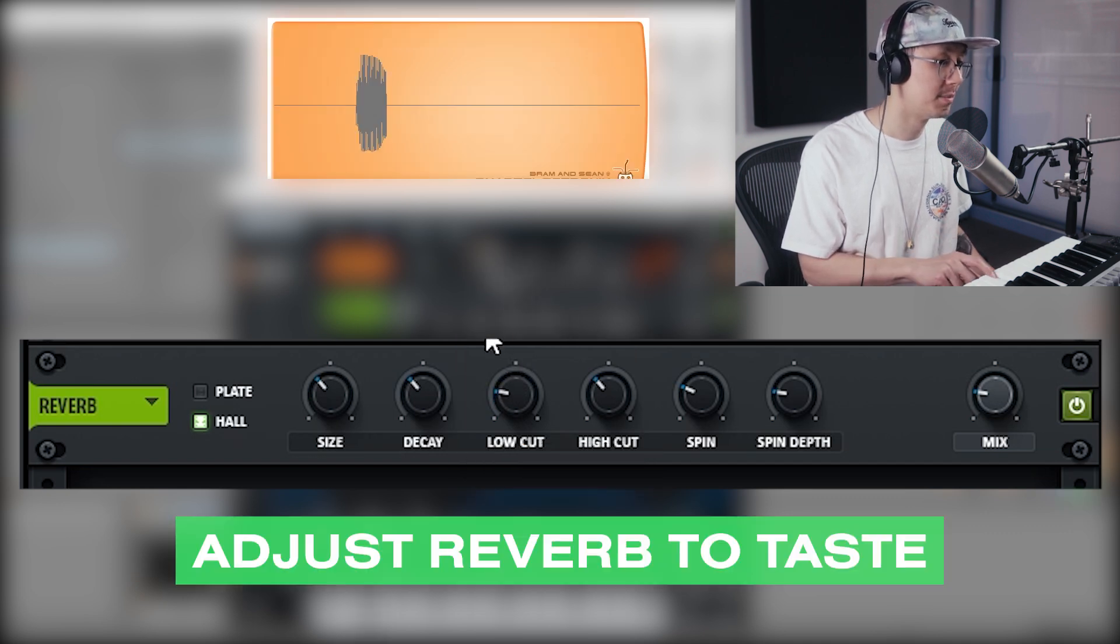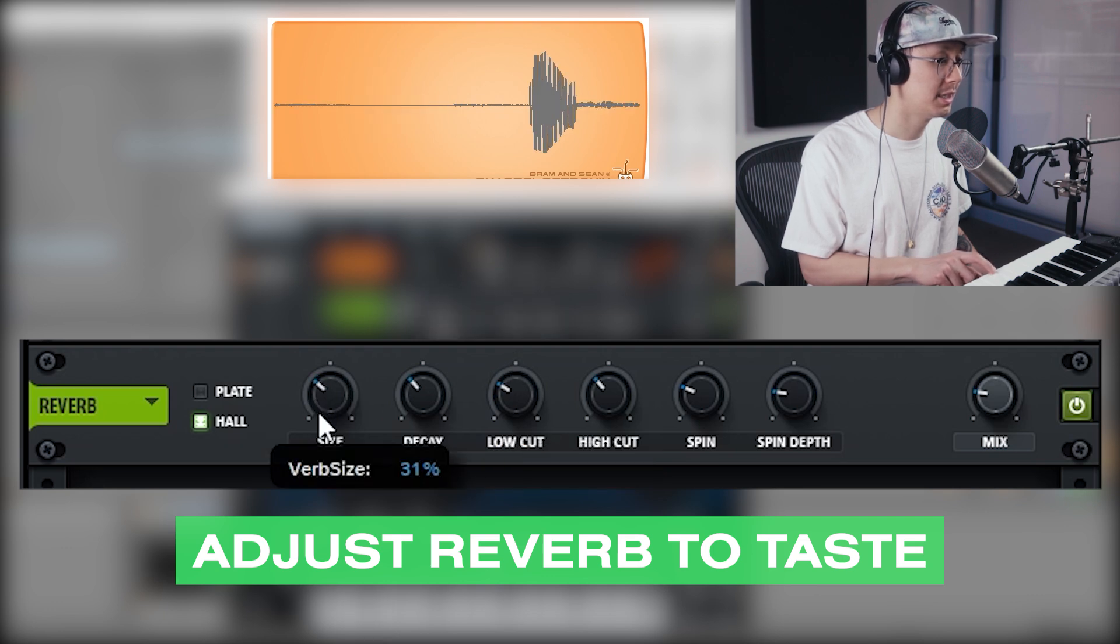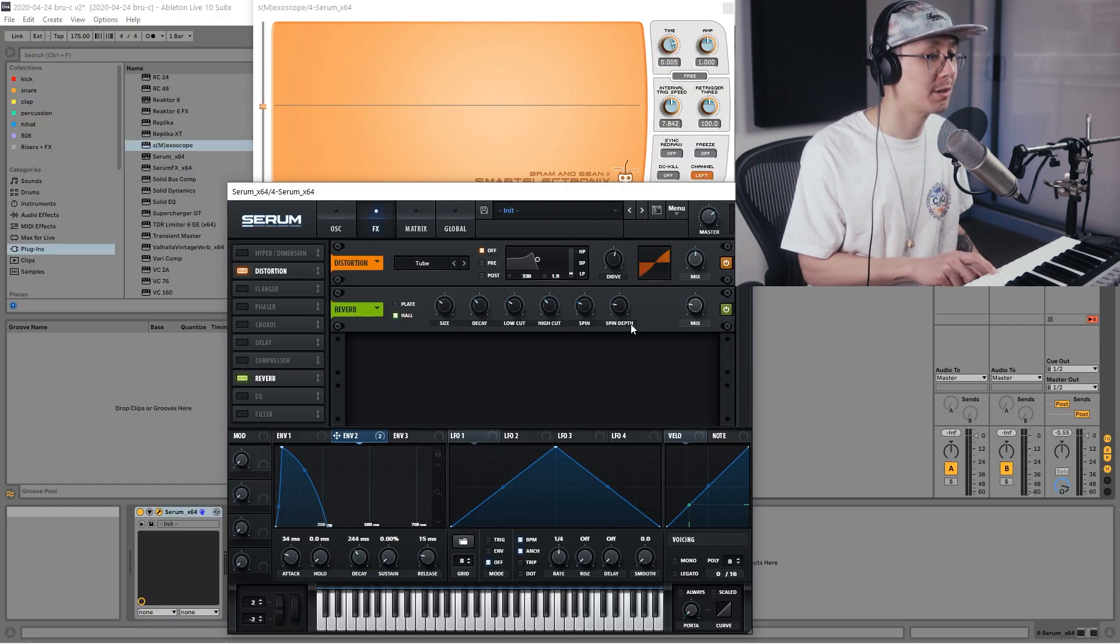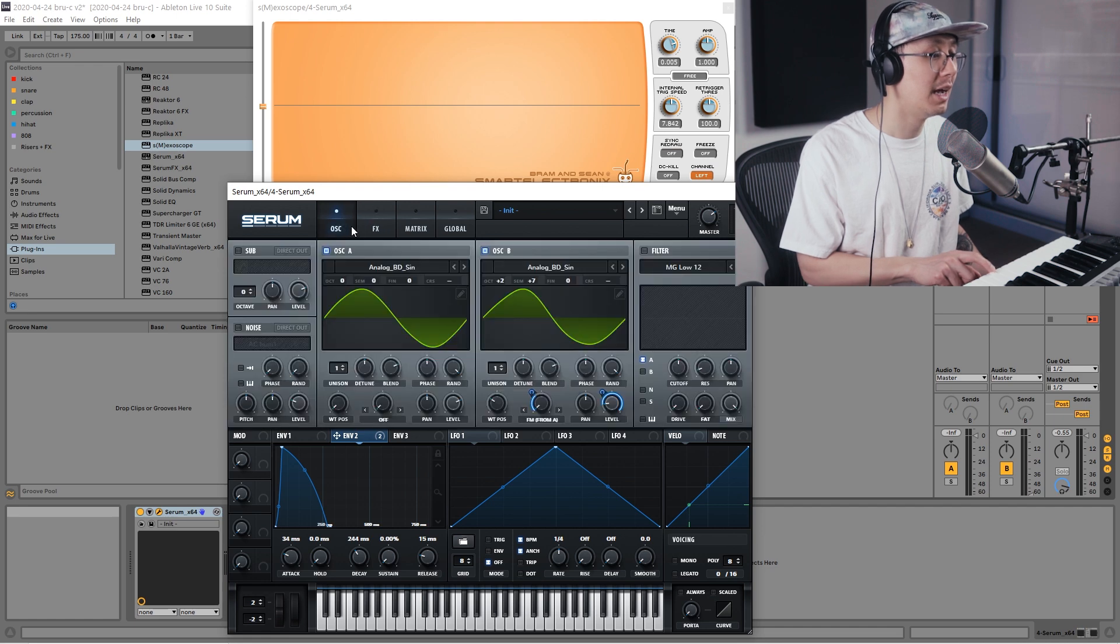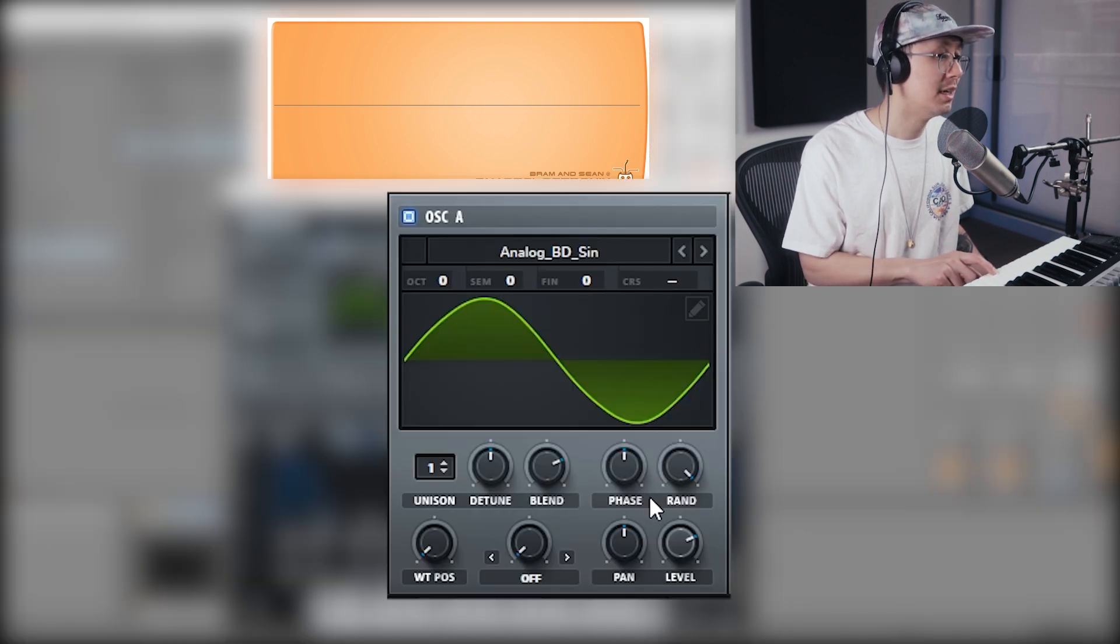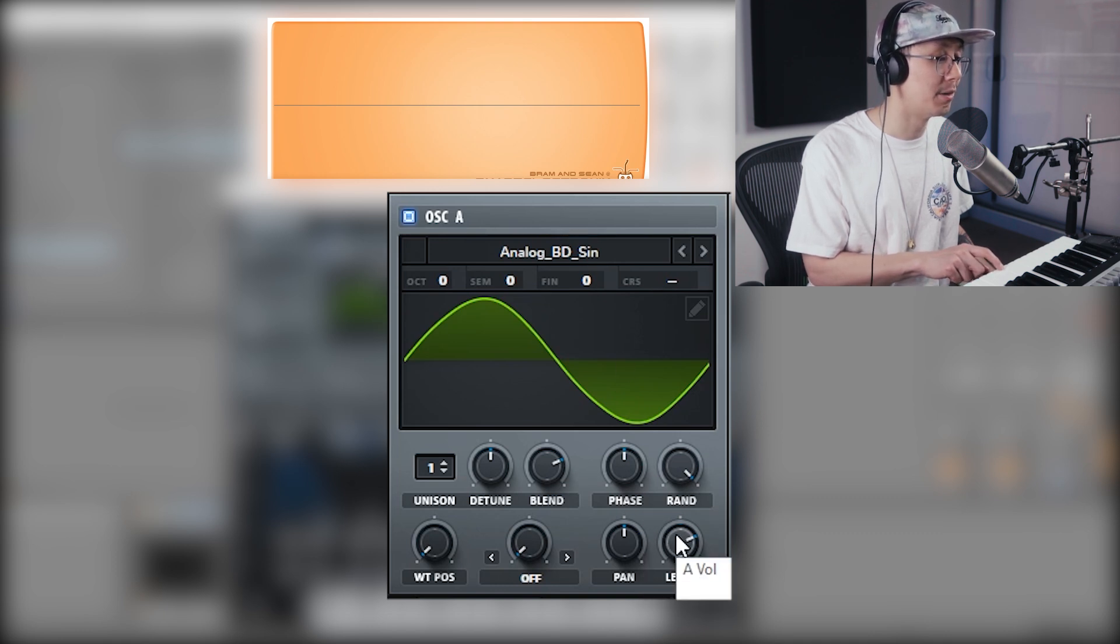Okay, we're very close. We're going to go back to the oscillator and this is an optional step, but you can adjust the level of oscillator A. That's just a sub level, so you can bring it down or up based on your taste.